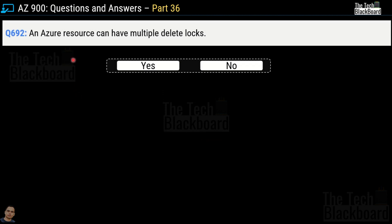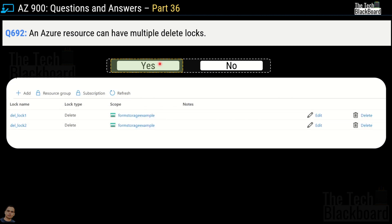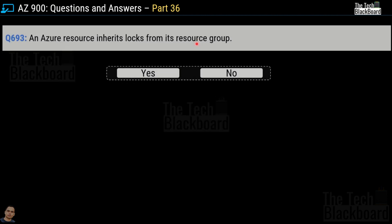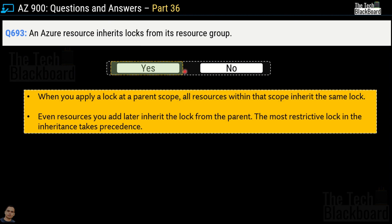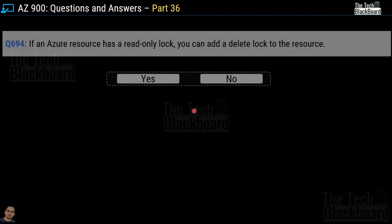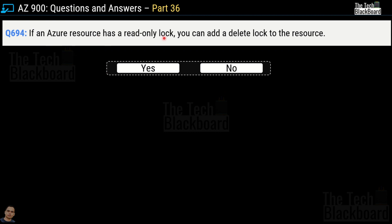Question number 692: an Azure storage can have multiple delete locks — Yes or No? The correct answer is Yes. You can set a lock directly on a subscription, resource group, and resource level. Question number 693: an Azure resource inherits locks from its resource group — Yes or No? Yes. When you apply a lock at a parent scope, all resources within that scope inherit the same lock, including resources added later. The most restrictive lock in the inheritance takes precedence. Question number 694: if an Azure resource has a read-only lock, you can add a delete lock to the resource — Yes or No? The answer is Yes.